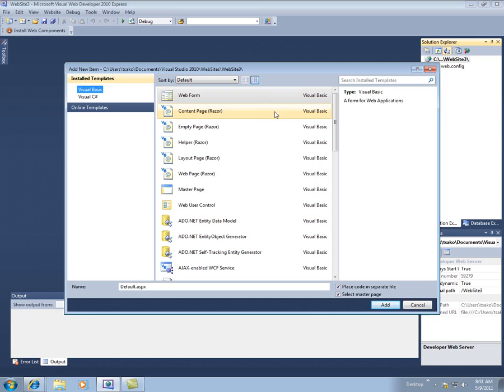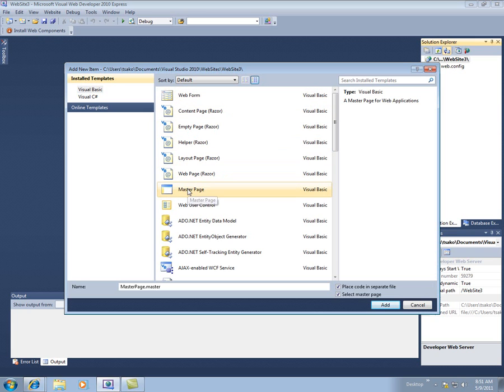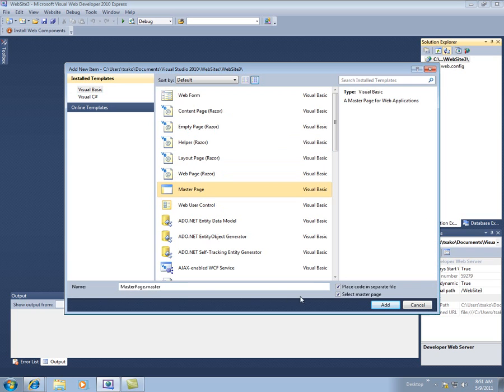And then I'm going to find the master page on here. Say okay, and the name of the master page, this masterpage.master is fine, just leave it that.